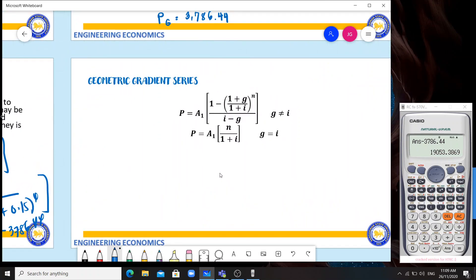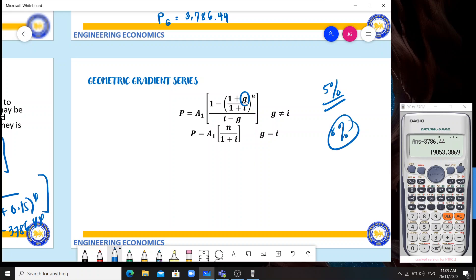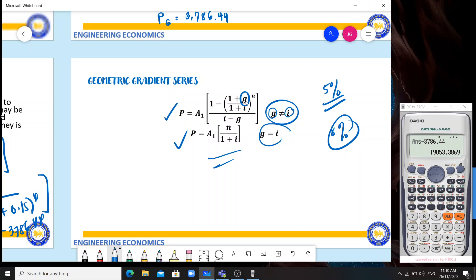Now let's proceed to the next type: geometric gradient series. Here, instead of increasing by a fixed amount like 100 or 200, the increase is by a percentage — for example, 5% or 8% every year. The formula for present worth when g is not equal to i is: A1 times [1 minus (1 plus g) over (1 plus i) raised to N] over (i minus g). When g equals i, a different formula applies.